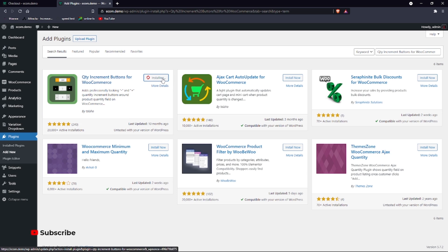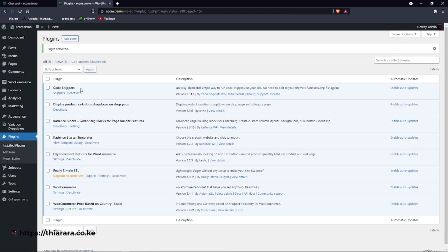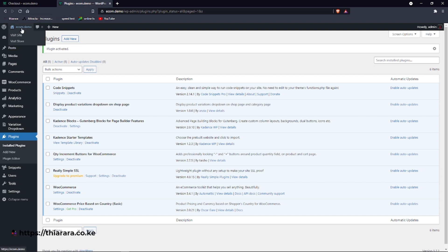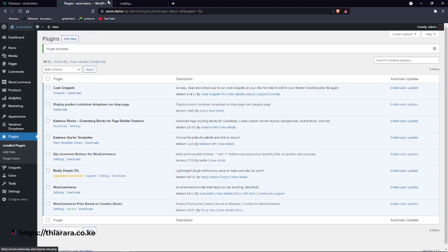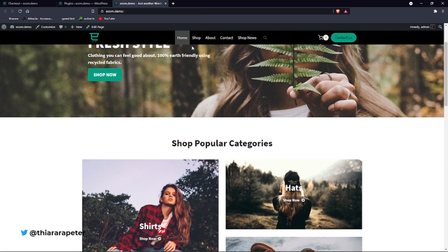The last update is just 10 months ago. We install the plugin. After successful installation, we activate the plugin. Now we have it here. Click on it and let me just open a new tab and go to the shop.